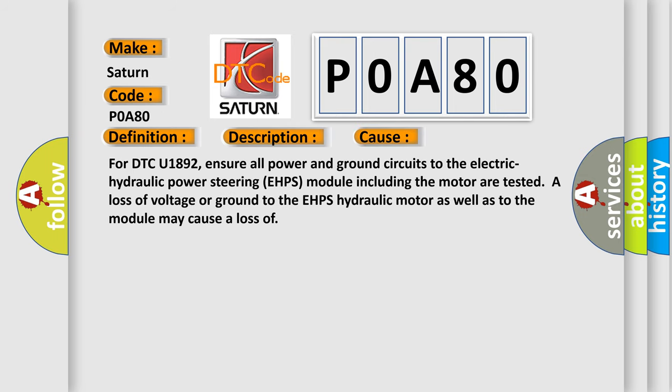For DTC U1892, ensure all power and ground circuits to the electric hydraulic power steering EHPS module including the motor are tested. A loss of voltage or ground to the EHPS hydraulic motor as well as to the module may cause a loss.